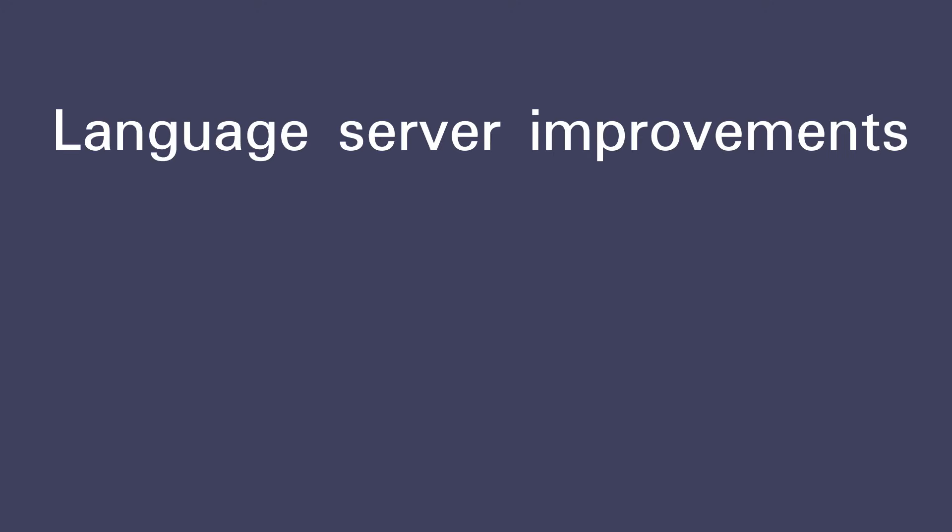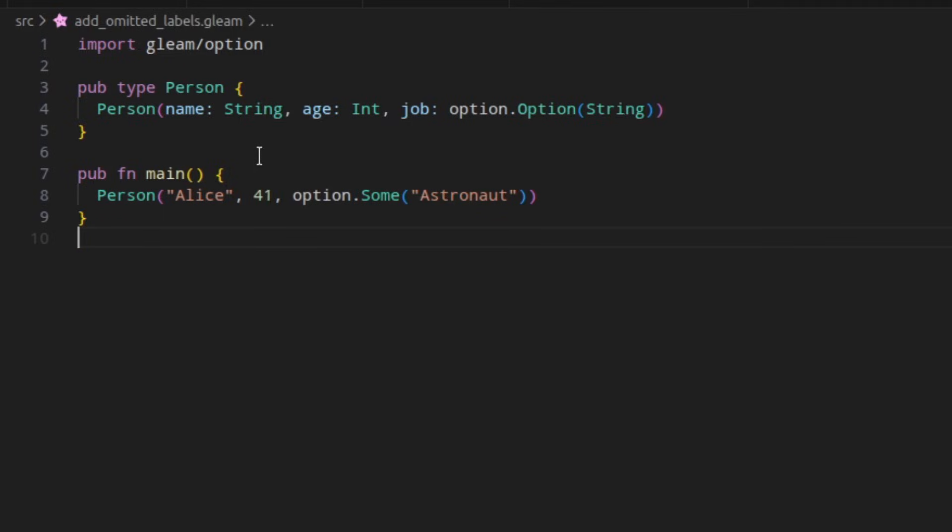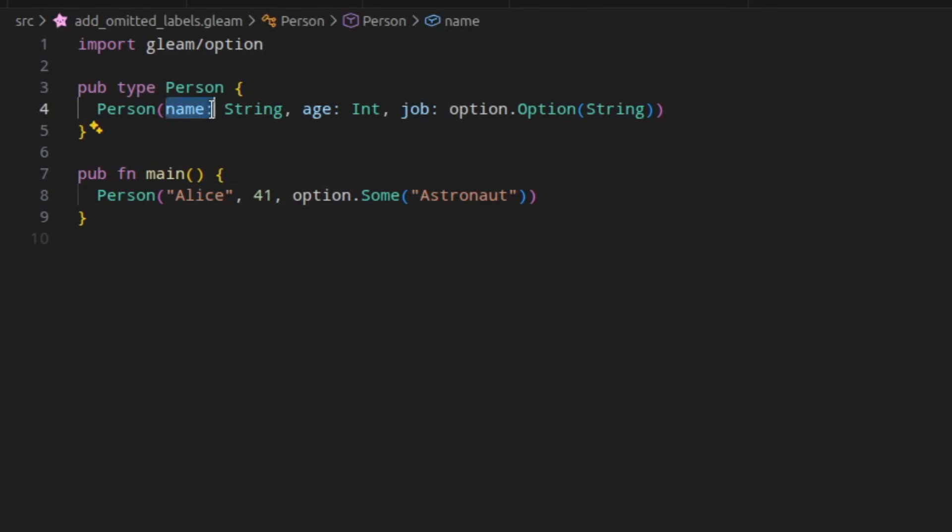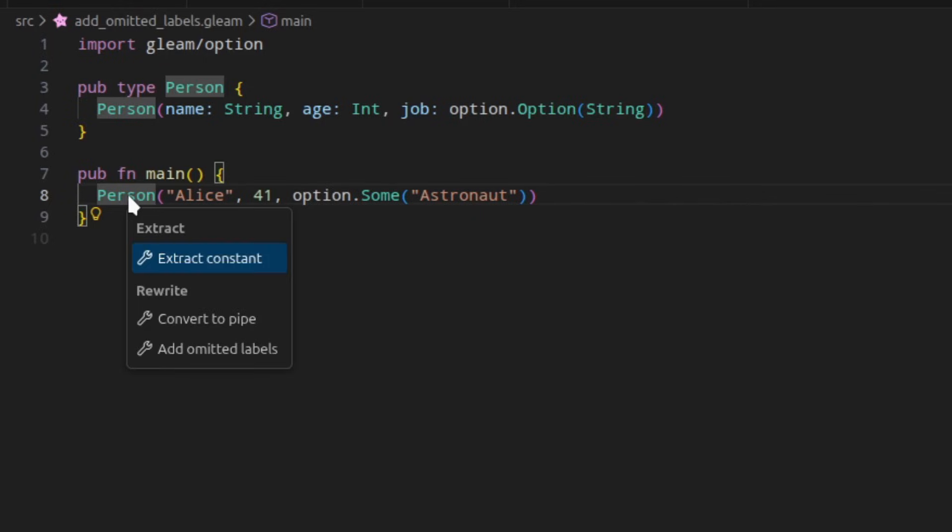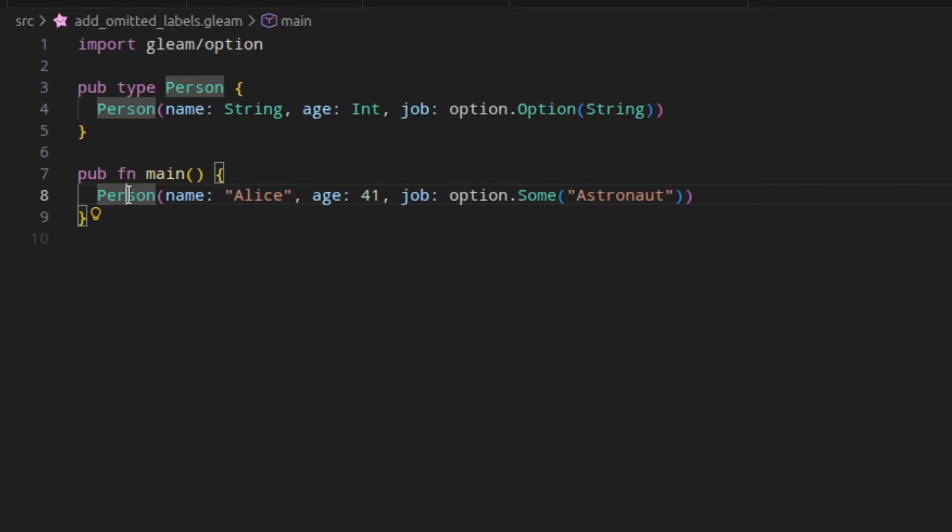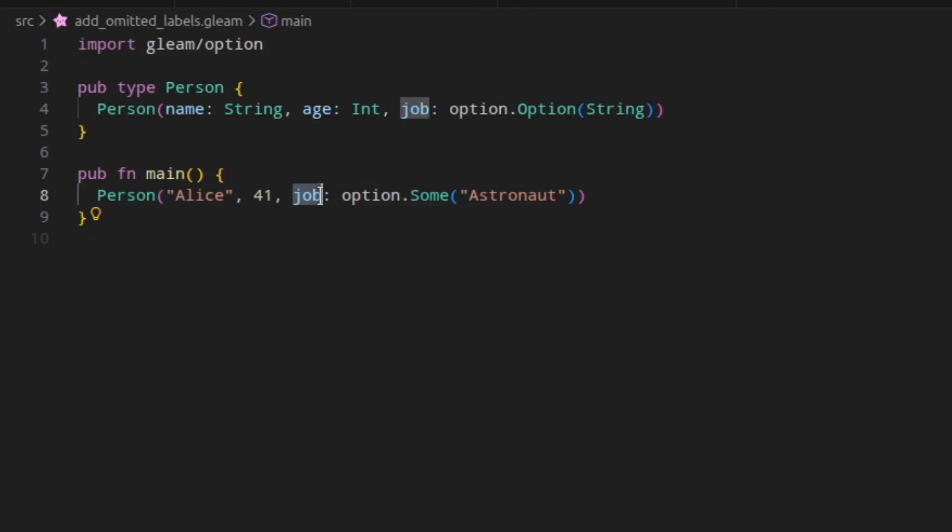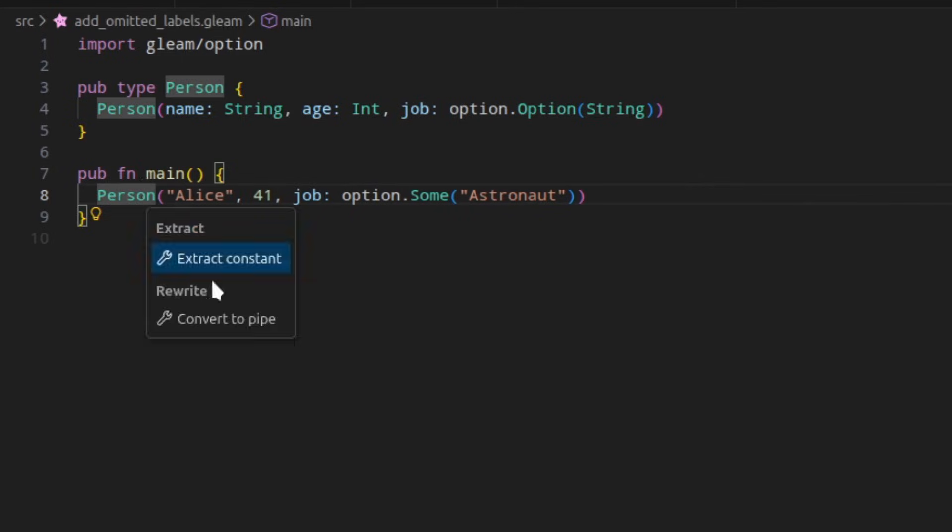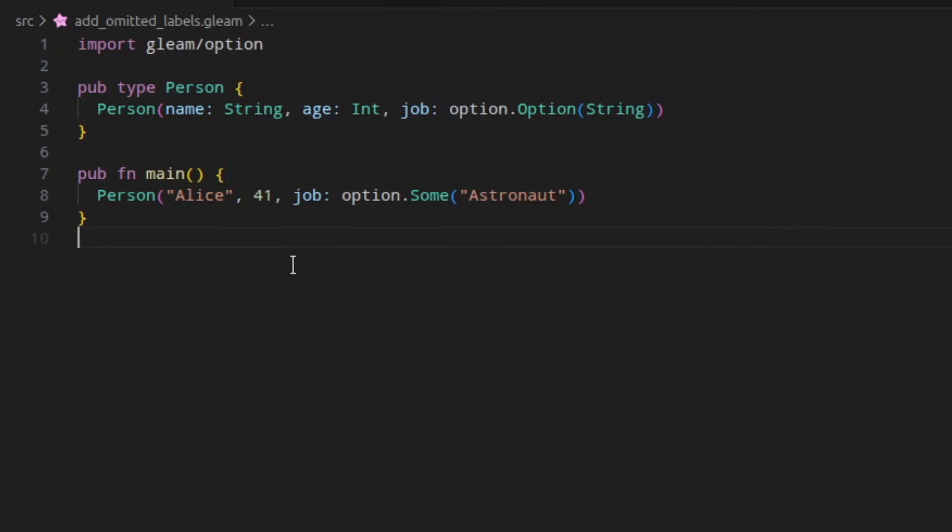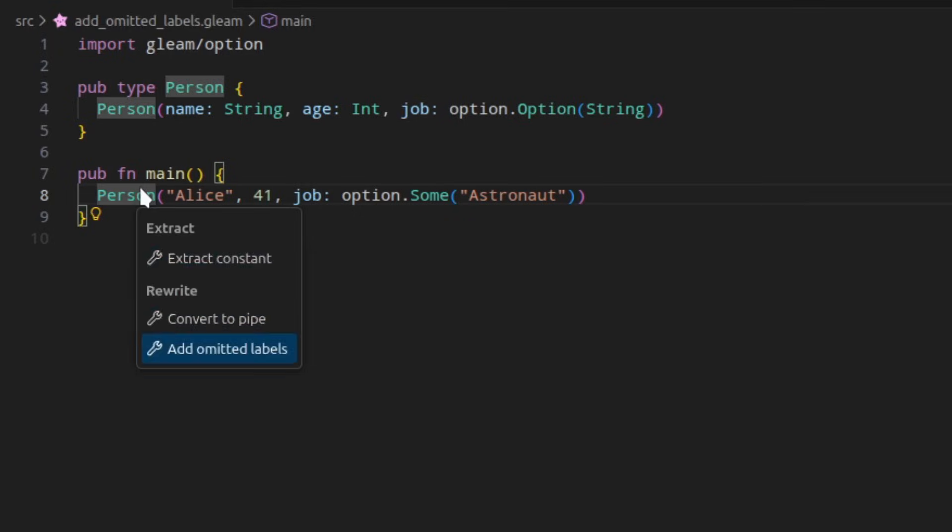Finally, let's look at all of the changes and improvements that have been made to the language server in 1.14. So in Gleam 1.13, a code action was added where if you had a function call where the function contains some labels, you could trigger this code action to add all the labels that were missing. But the problem with this code action was that if your call already had one or more of the labels, but it was still missing some, this code action wasn't offered. In 1.14, the code action also supports the case where one or more labels have already been added and it'll simply fill in the missing ones.